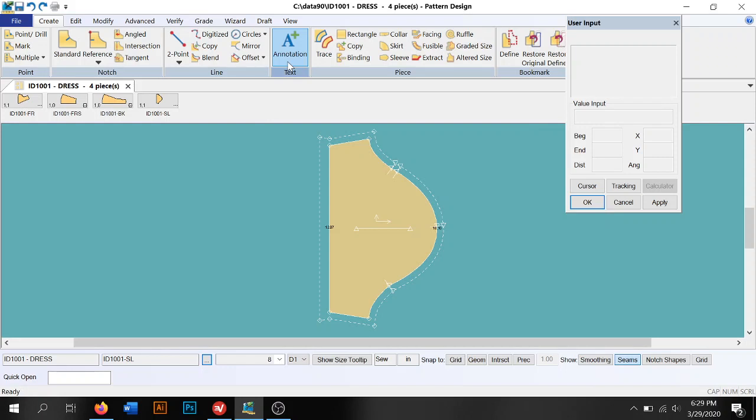Is it a sleeve? Is it a bodice front? Is it a bodice back? How many do you cut? Do you cut two? Do you cut four? Do you cut just in the fabric? Do you cut interfacing? All that information is going to go onto your pattern piece with the annotation tool.